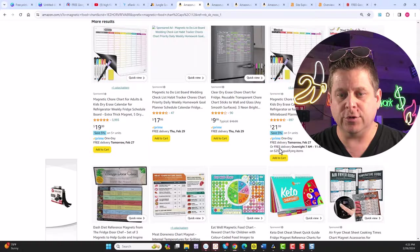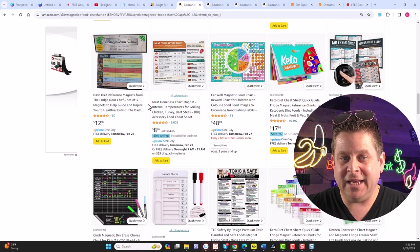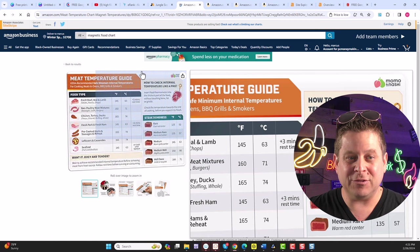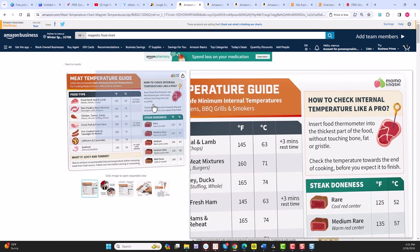I mean, take a look at this one. Meat Doneness Chart Magnet. Internal temperatures for grilling chicken, $8, and they have over 6,600 reviews. I mean, this is the kind of thing you could make with AI in literally seconds. And we could see here that the Meat Doneness Chart Magnet is making on average over $28,000 a month.